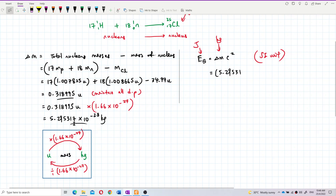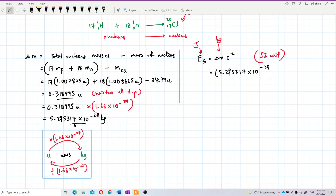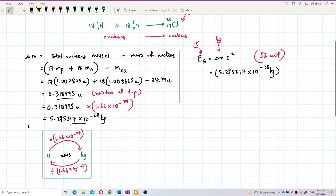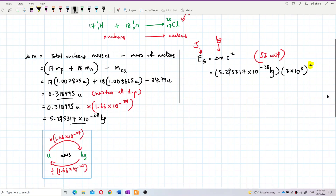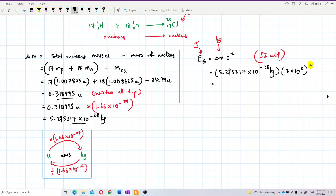So: 5.295317 × 10⁻²⁸ kg multiplied by (3 × 10⁸)² — don't forget the square on the speed of light, that's an important detail. The binding energy is 4.766 × 10⁻¹¹ joules.